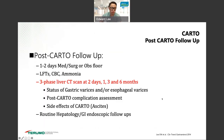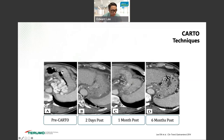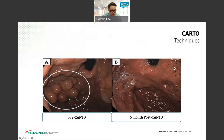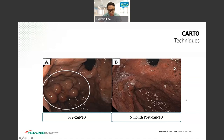Post-CARTO follow-up: one to two days in monitored care or floor. Triple-phase CT is done to check for complications and confirm status of varices. Then routine hepatology and GI follow-up every three to six months. Here's a CT showing pre-procedure gastric varices and shunt; three days after CARTO, completely obliterated and disappeared; one month and six months later, complete obliteration — this patient never bled again. On endoscopy, the gastric varices in the fundus that were about to rupture are completely obliterated and gone six months after CARTO. Your endoscopy and hepatology colleagues will be shocked at how completely they disappear.